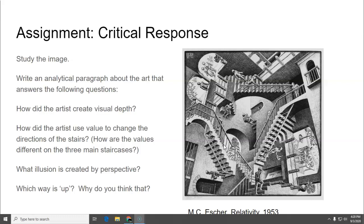What illusion is created by perspective here? In other words, what does it look like is happening as far as the space goes? And then which way is up and why do you think that? So it's a tricky image but I know you can do this.